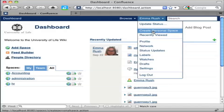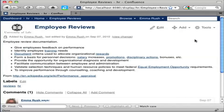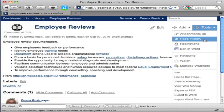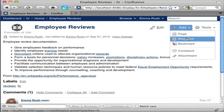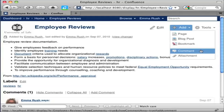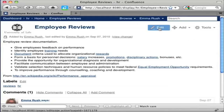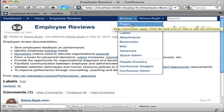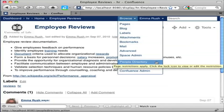From the username menu you can access items like your personal space or profile. When viewing a page in a space you have more options. The Tools menu lets you manage your pages and access features like page history. The Add menu lets you add content such as pages, blog posts, attachments, or comments. Edit lets you edit the content of your page or blog post. The Browse menu lets you access space-related items like a list of all pages in the space, and also Confluence-wide features such as the people directory.